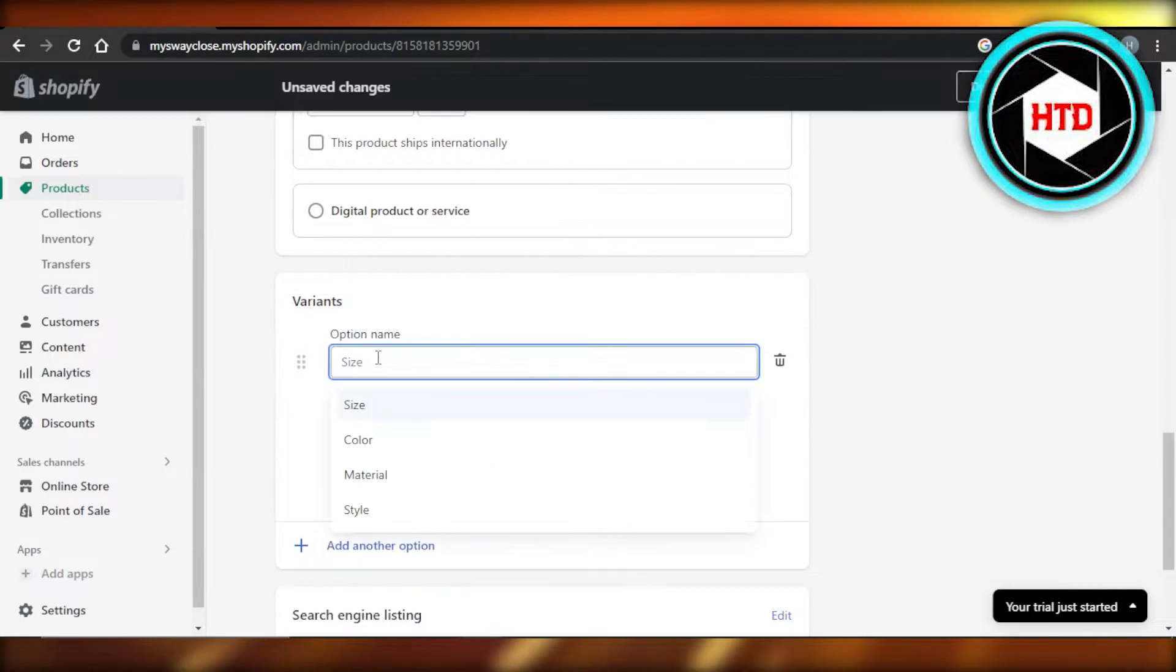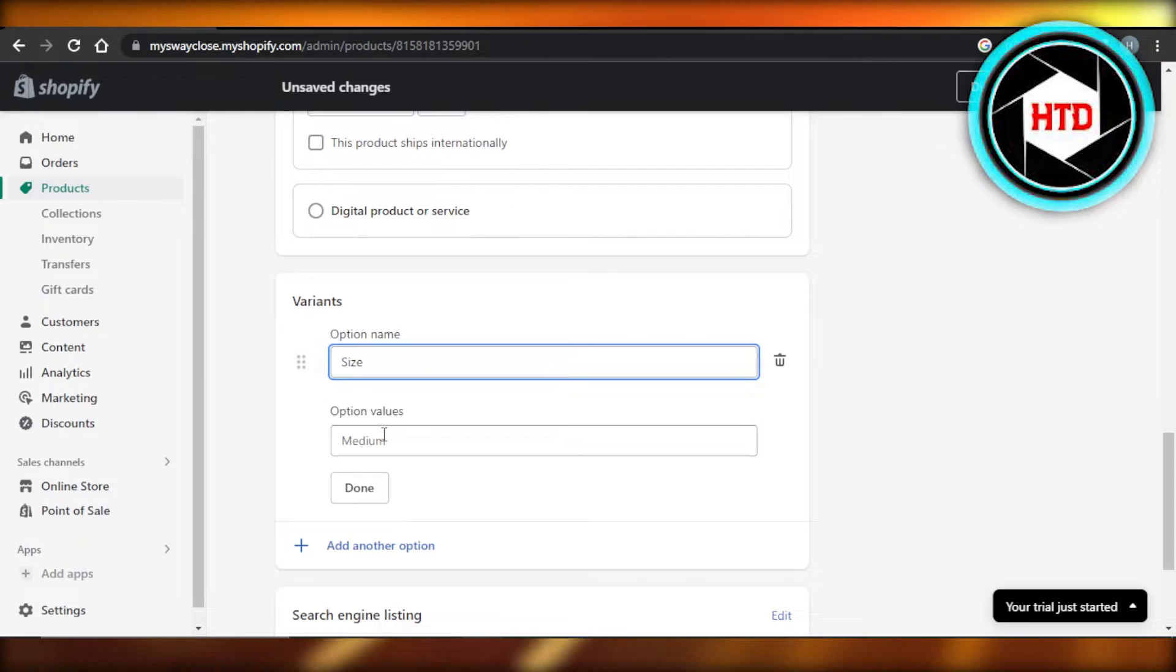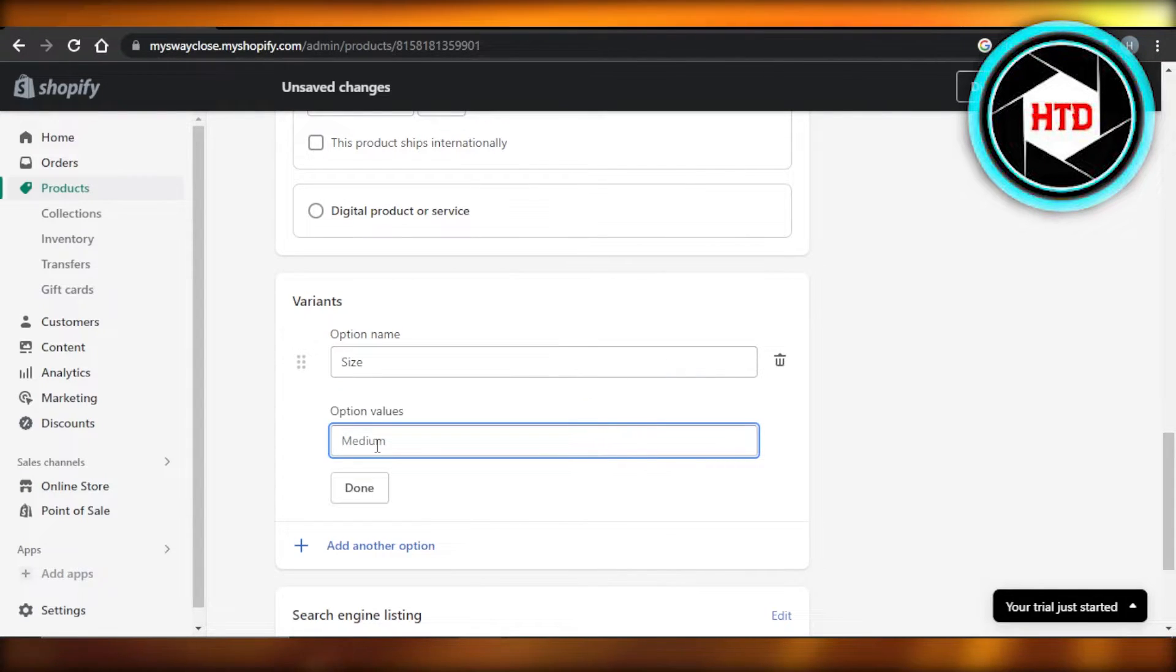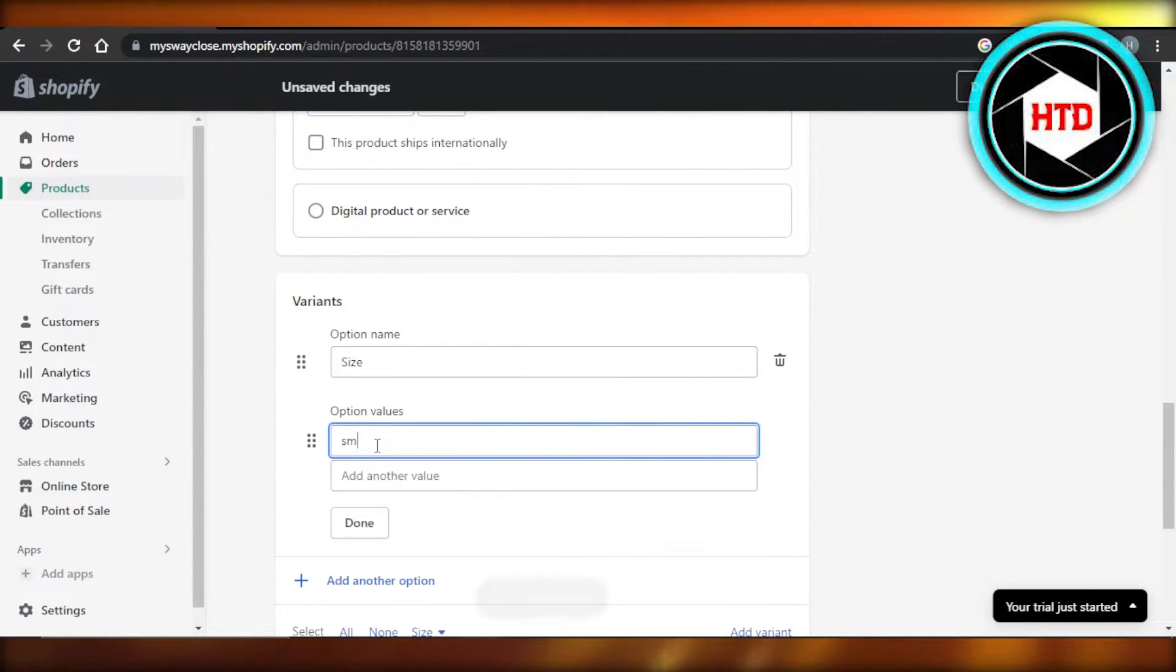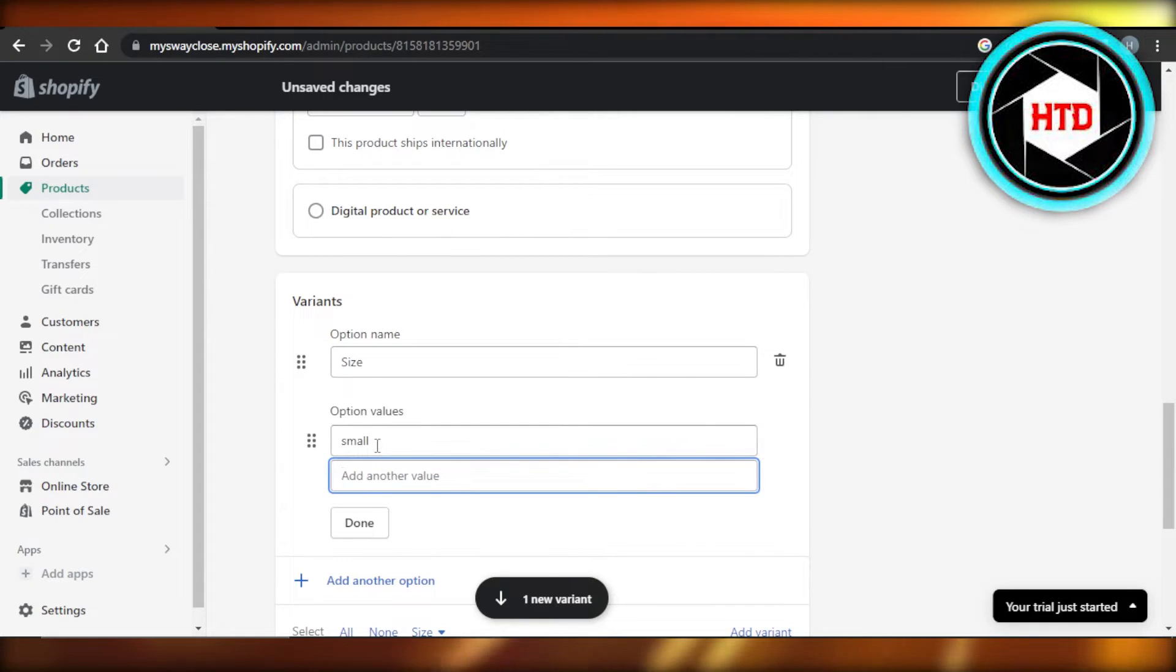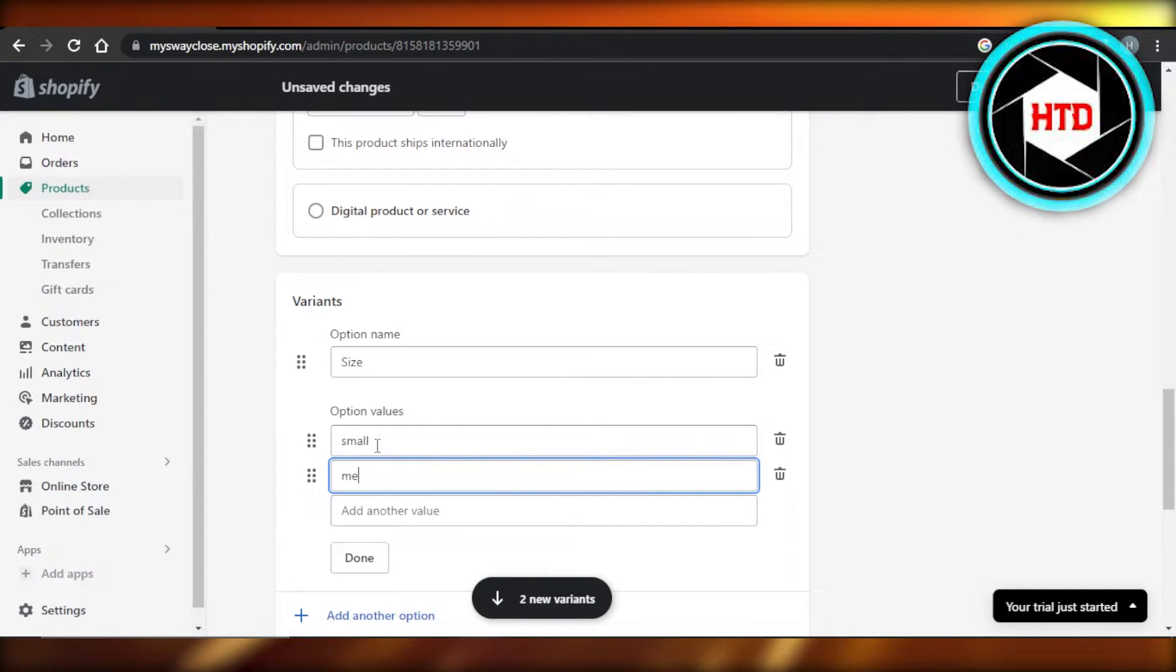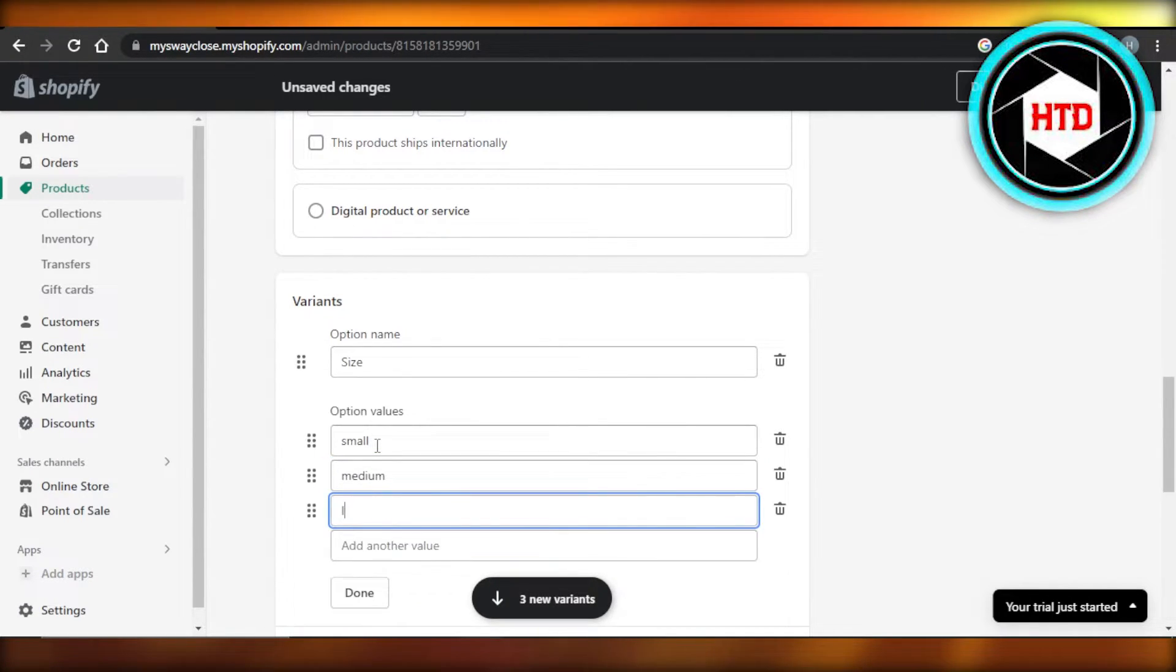And here I'm going to select sizes. In sizes, let's actually create the variants first. So in sizes, I'm going to go with small, and then we're going to go for medium.